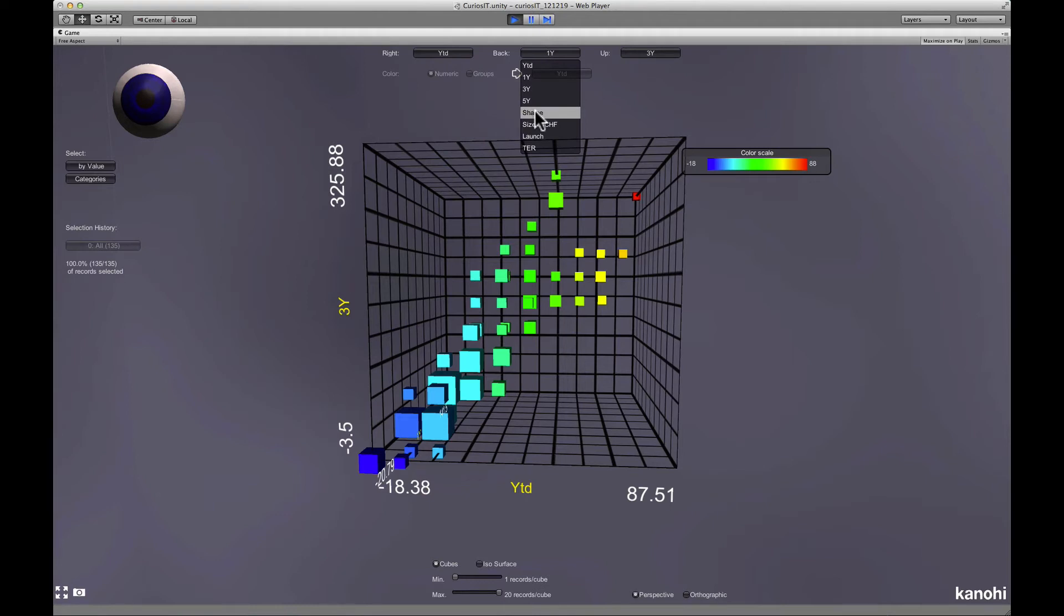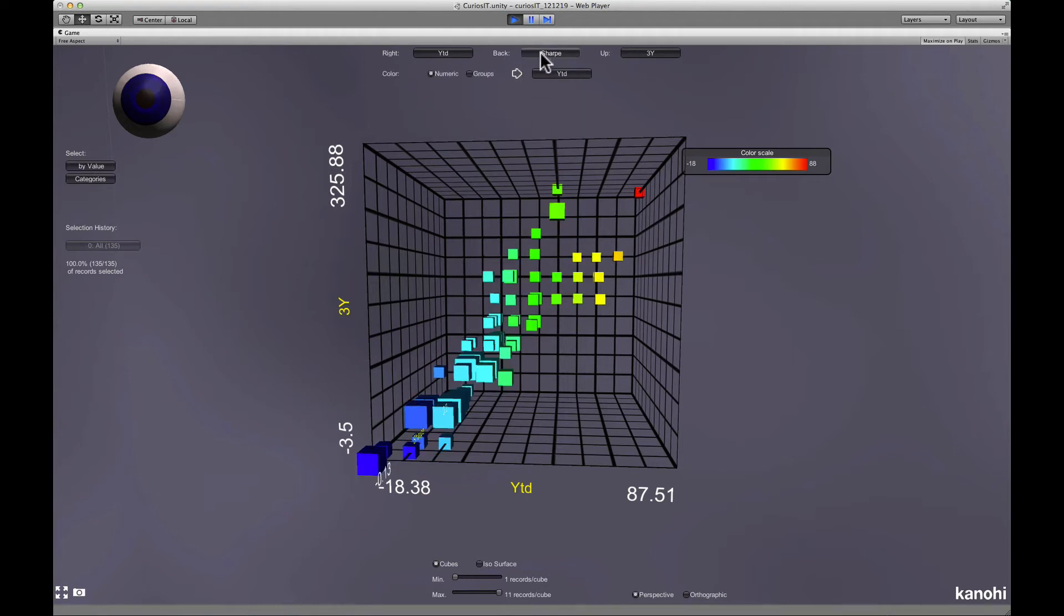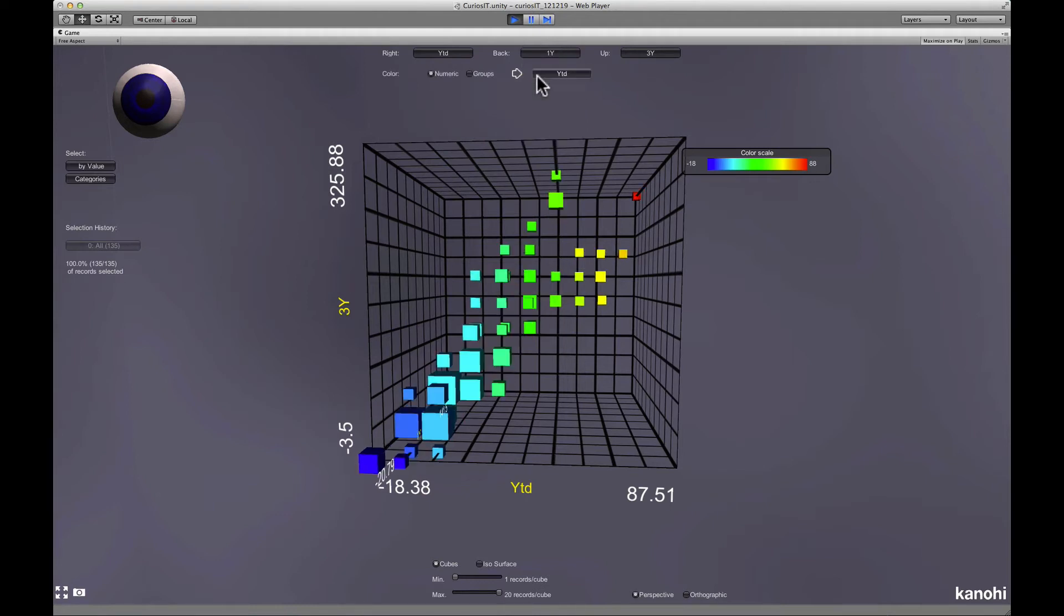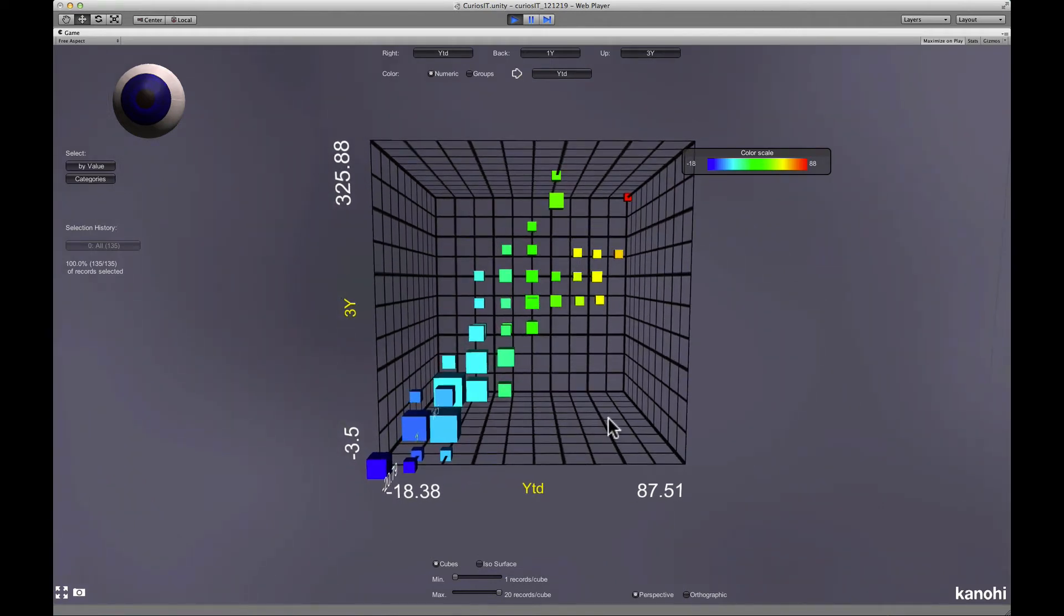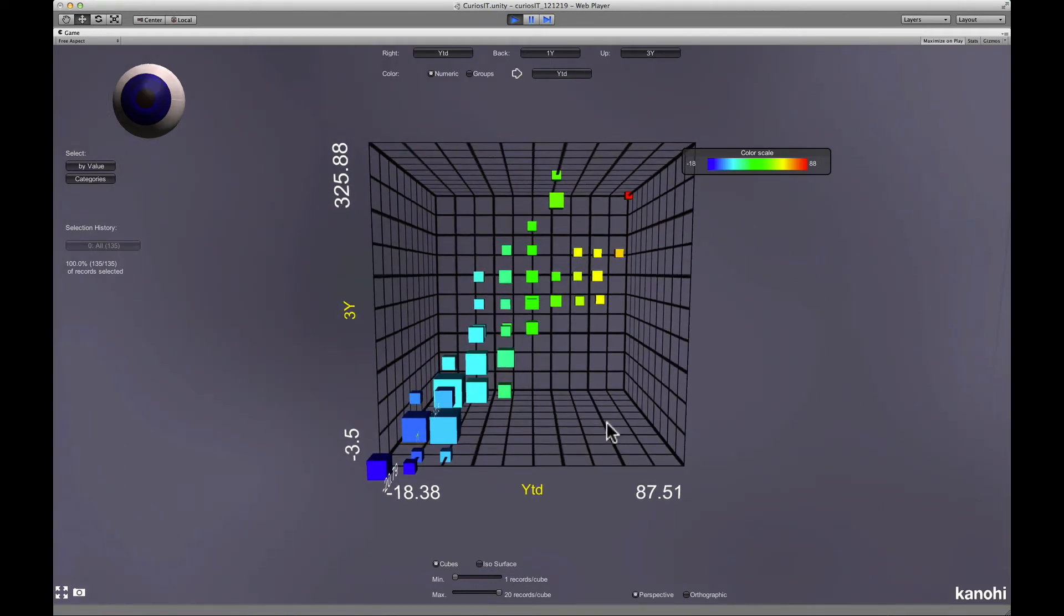It lets you choose three numerical fields and will show you for which combinations of values there are records in the dataset. Let's have a look at the cube mode first.